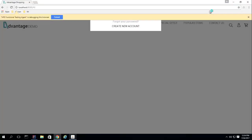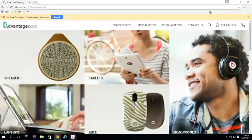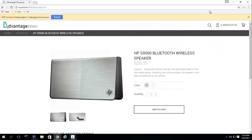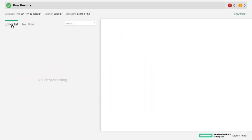The tests run automatically, interacting with the application just like a real user, checking for any errors. As we can see in the test report, there are none in this case.